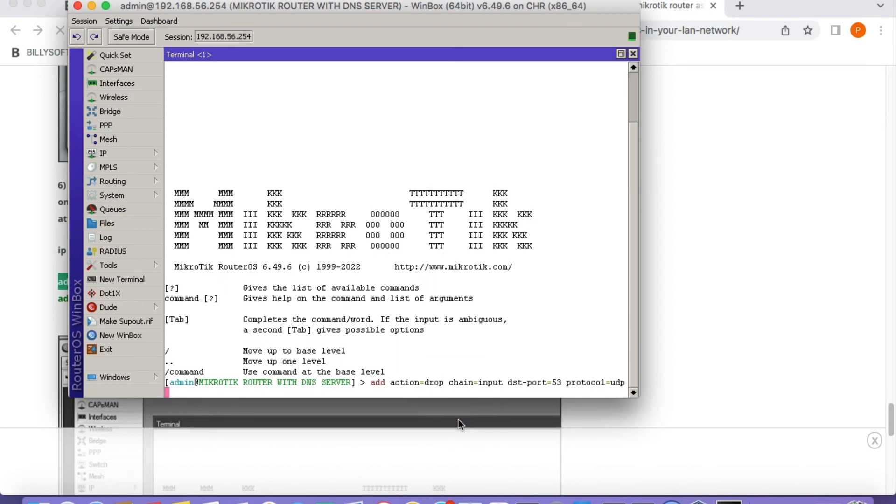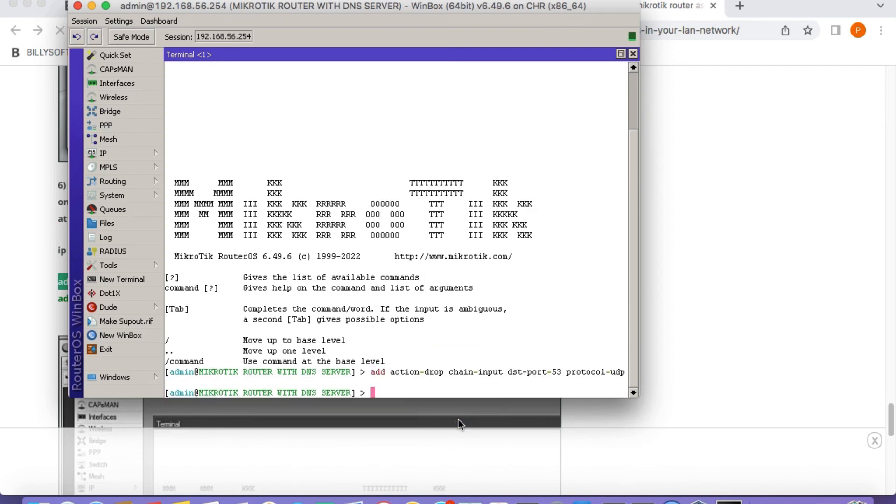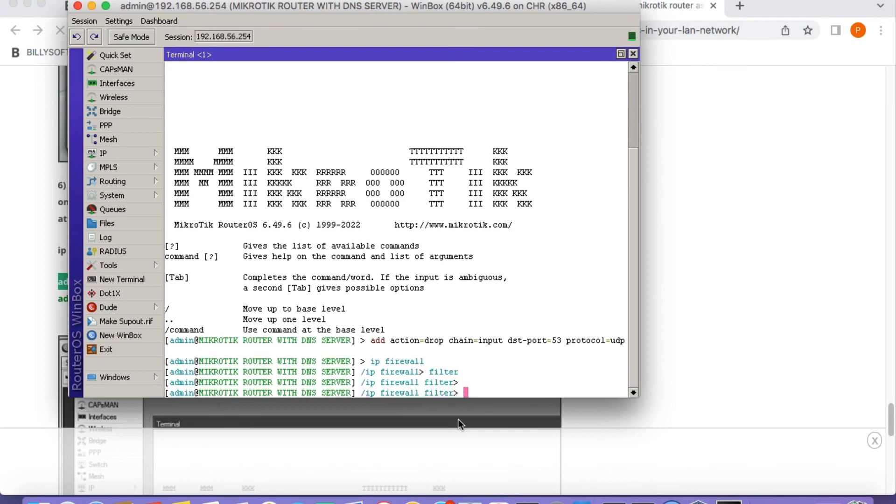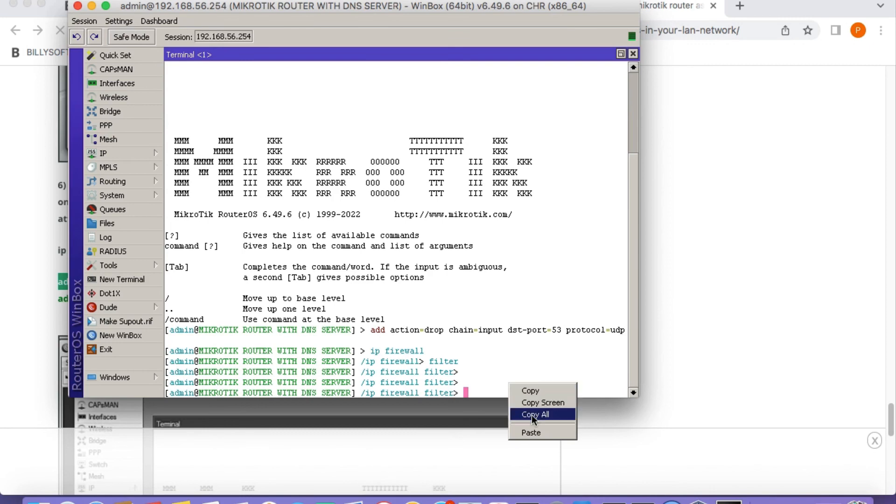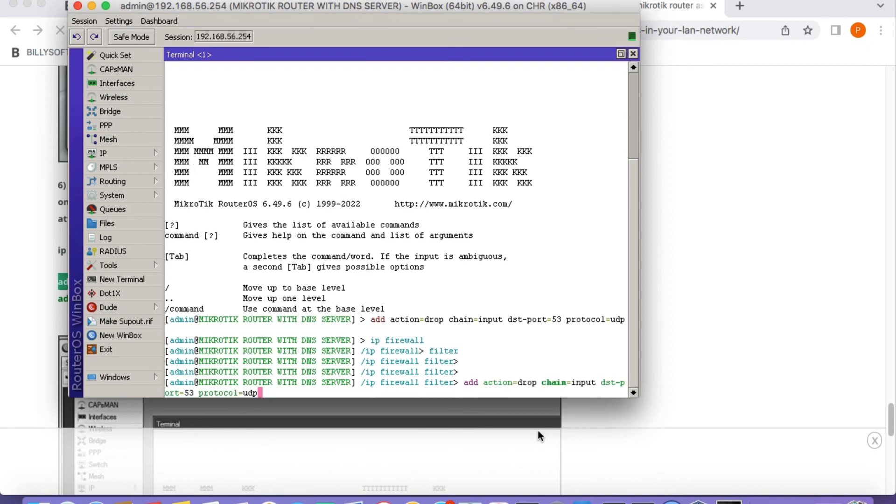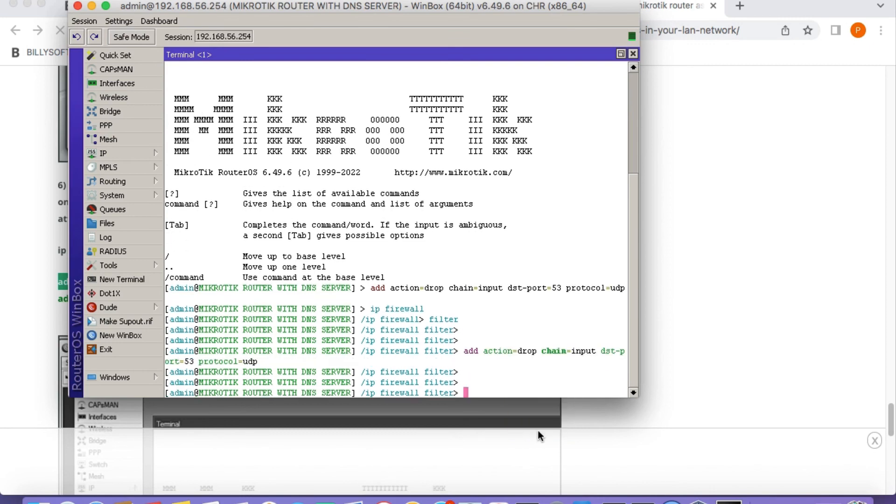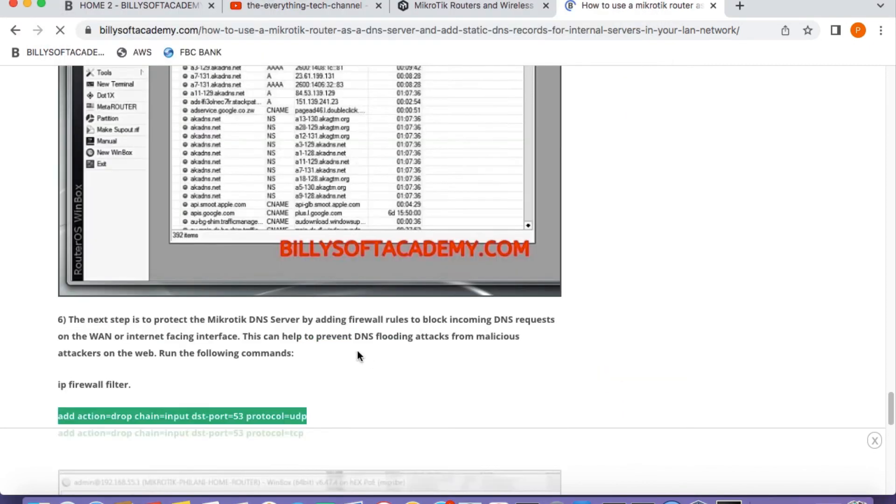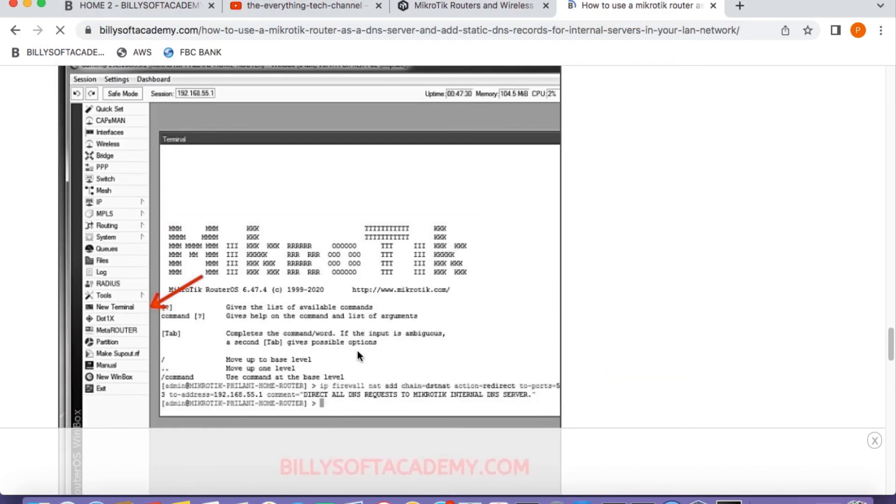Actually, I think I made a mistake here because it's supposed to be IP firewall. Let me just say IP firewall and then filter. And then I can run the command. So paste that command again and then press enter.